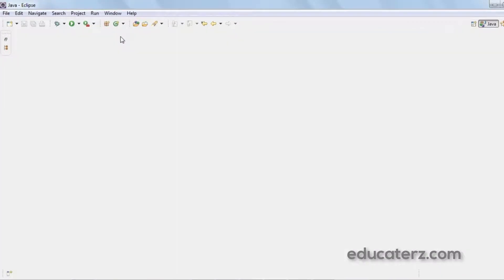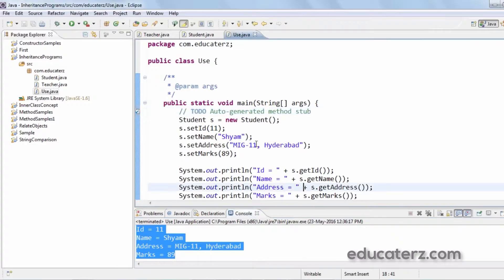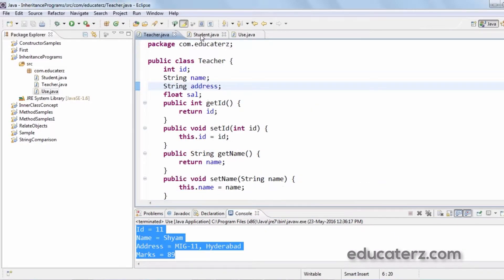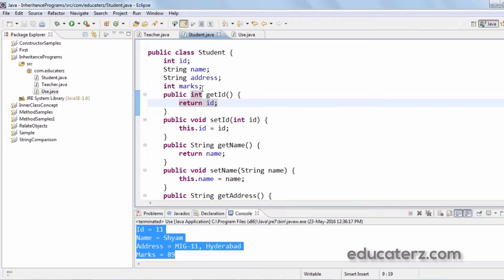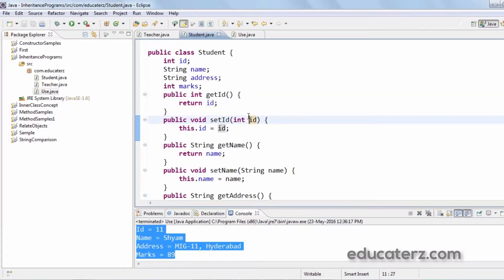Running the program as a Java application, we can see the ID, name, address, and marks of the student printed. Now if you look at the Teacher class and the Student class, you can find about 75% similarities in both classes. While developing the Student class, if the programmer had thought of reusing the Teacher class code, developing Student class would have been much easier.